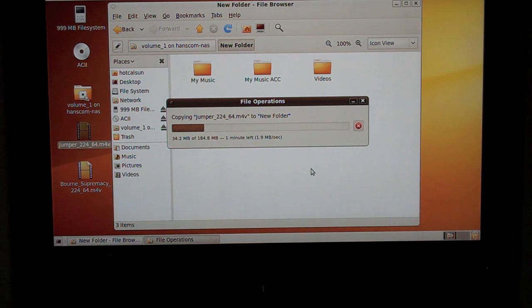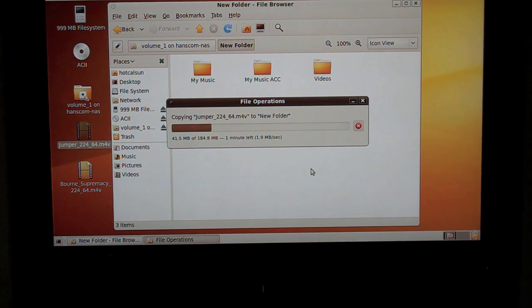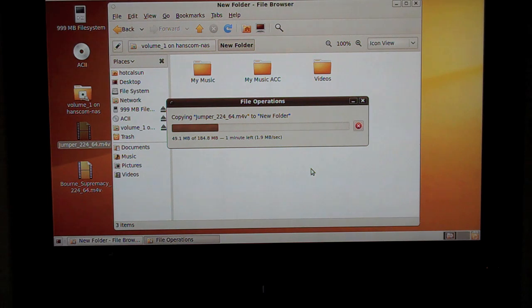So, as you can see, we're running just a little bit under 2 megabytes per second. Definitely isn't a problem with the PS3. It looks to be about the performance level of the Powerline networking.